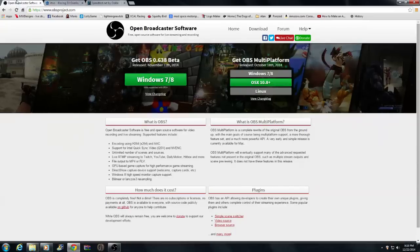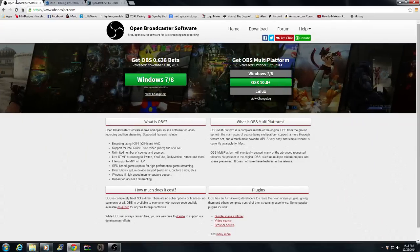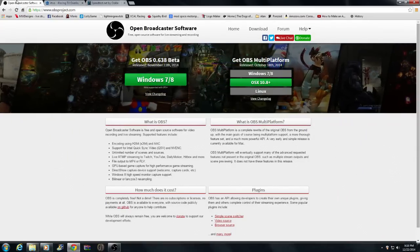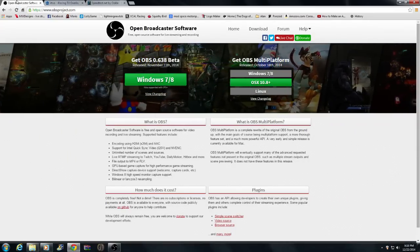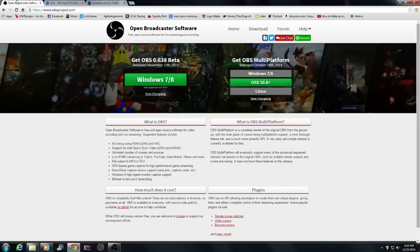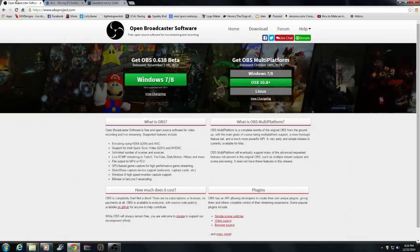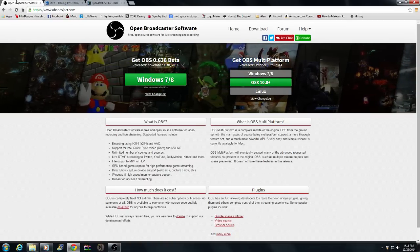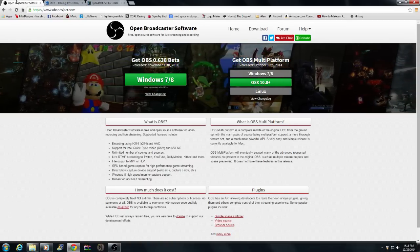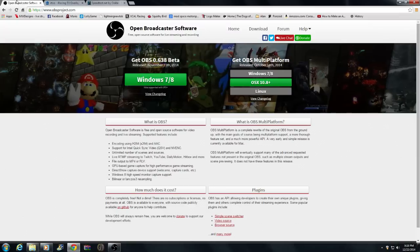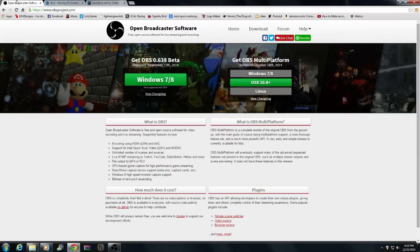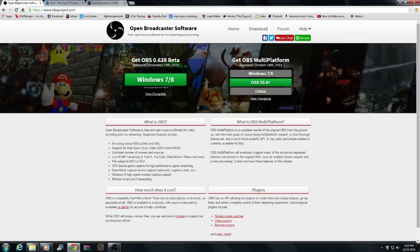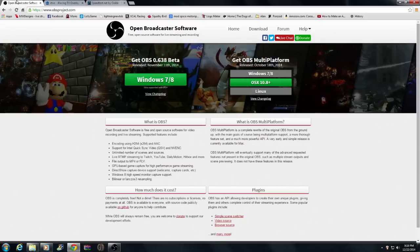Next, you want to get a screen capture software. I use Open Broadcaster Software. It's basically a really nice program — I really do like it. It's kind of like XSplit, but it doesn't use as many processes, so I think it's better. This is my opinion, but I use this. It's free. Just download it for your platform.